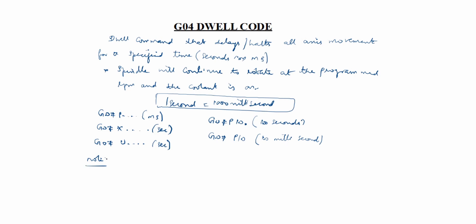Note: different controllers have different dwell time formats.